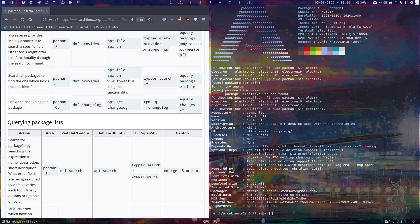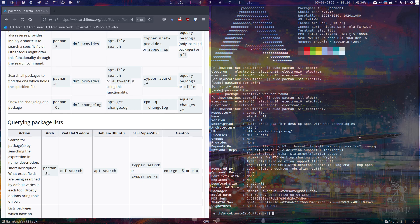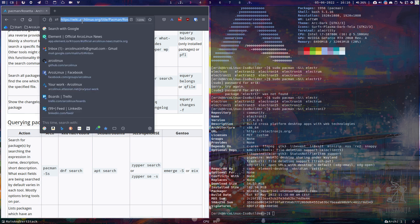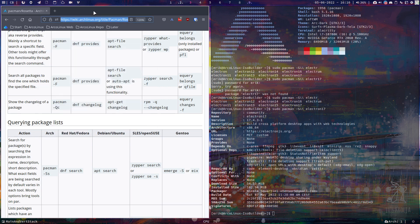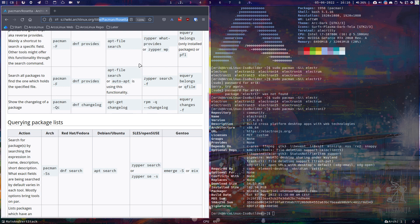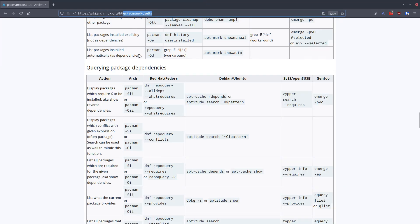Hi guys, pacman tip. There is somebody on the Telegram with some issues updating something with Electron 17 and dependencies and libraries. I just wanted to share with you this URL — it's the wiki, Pacman Rosetta. That's the name.